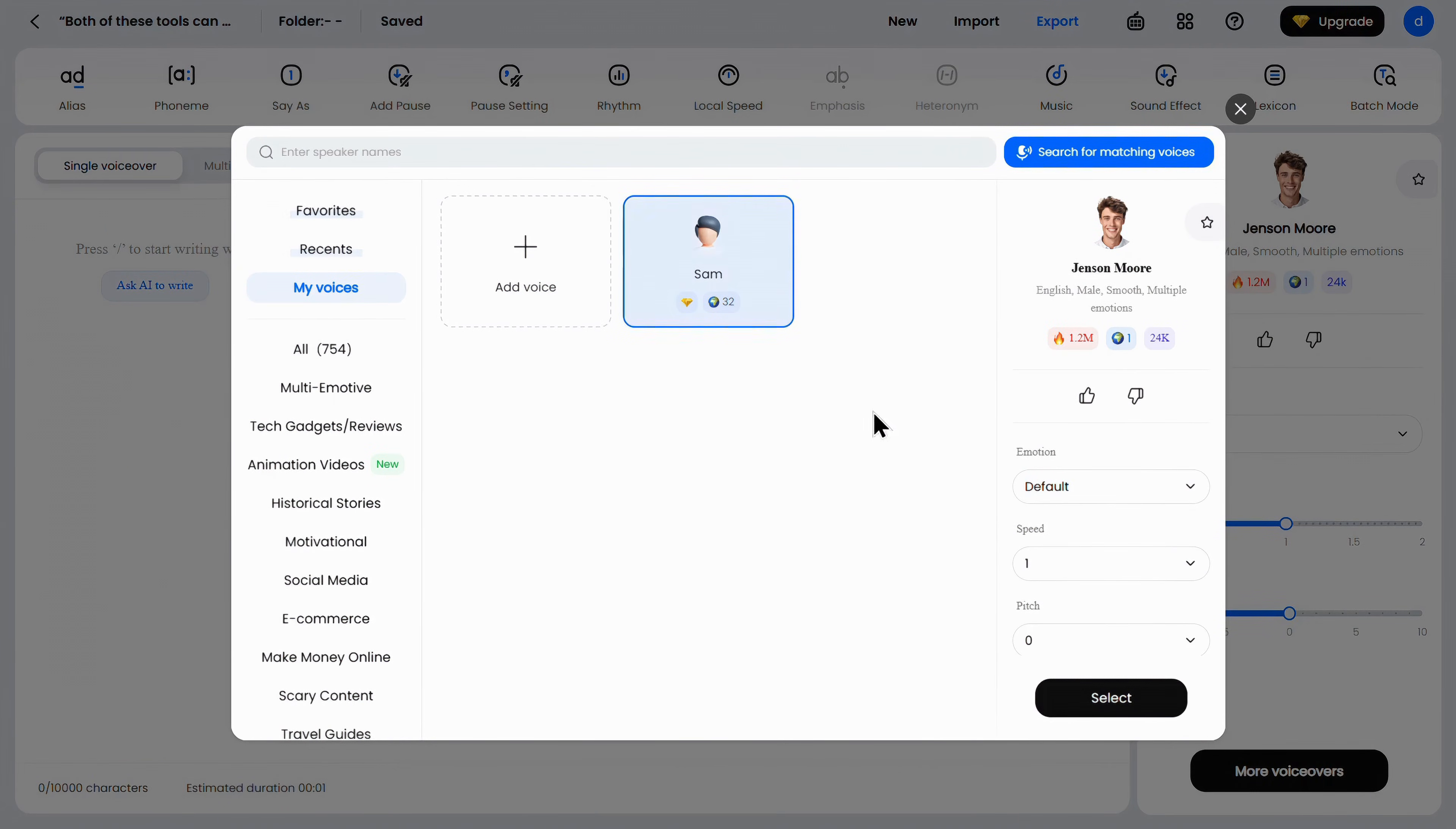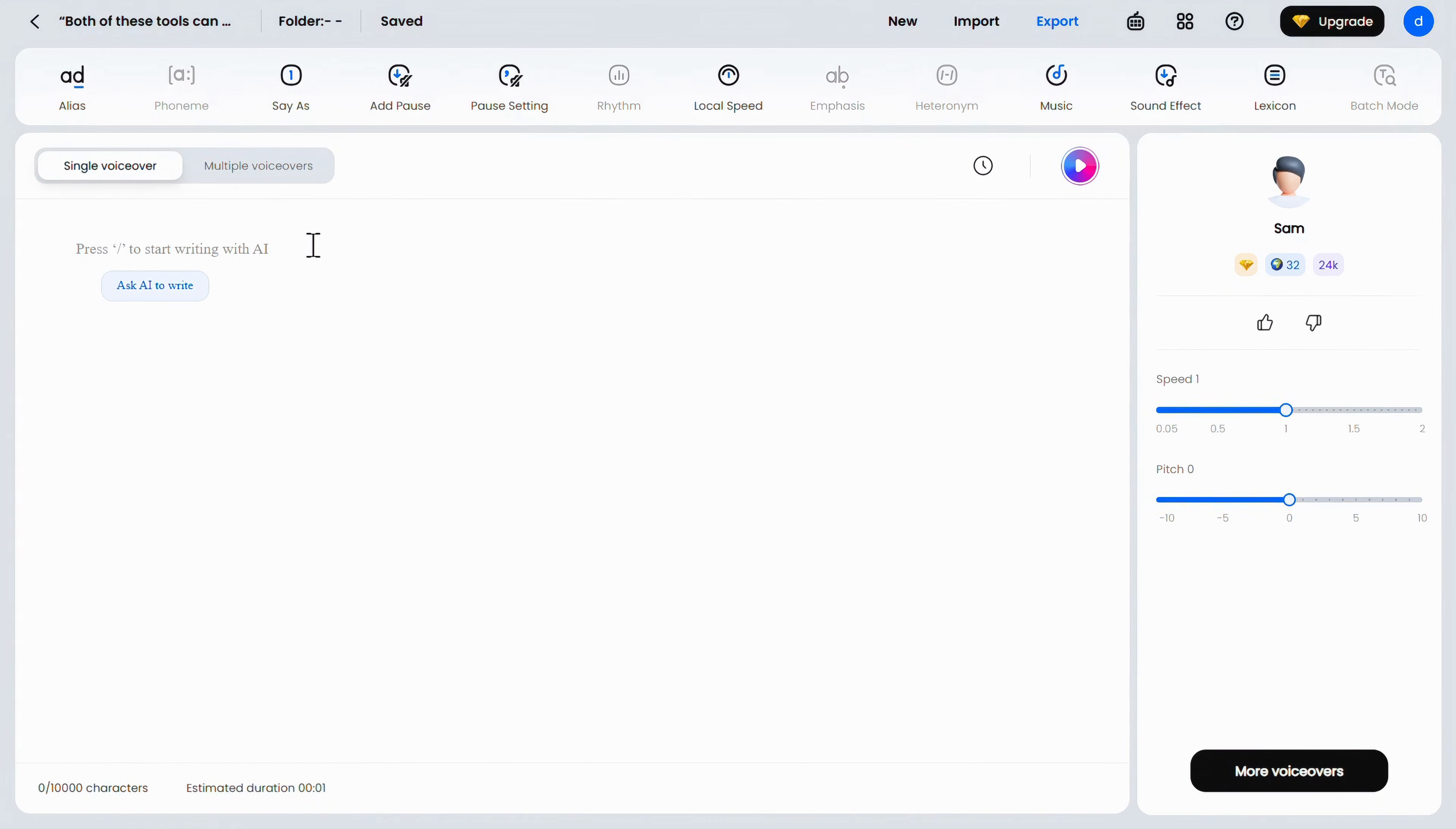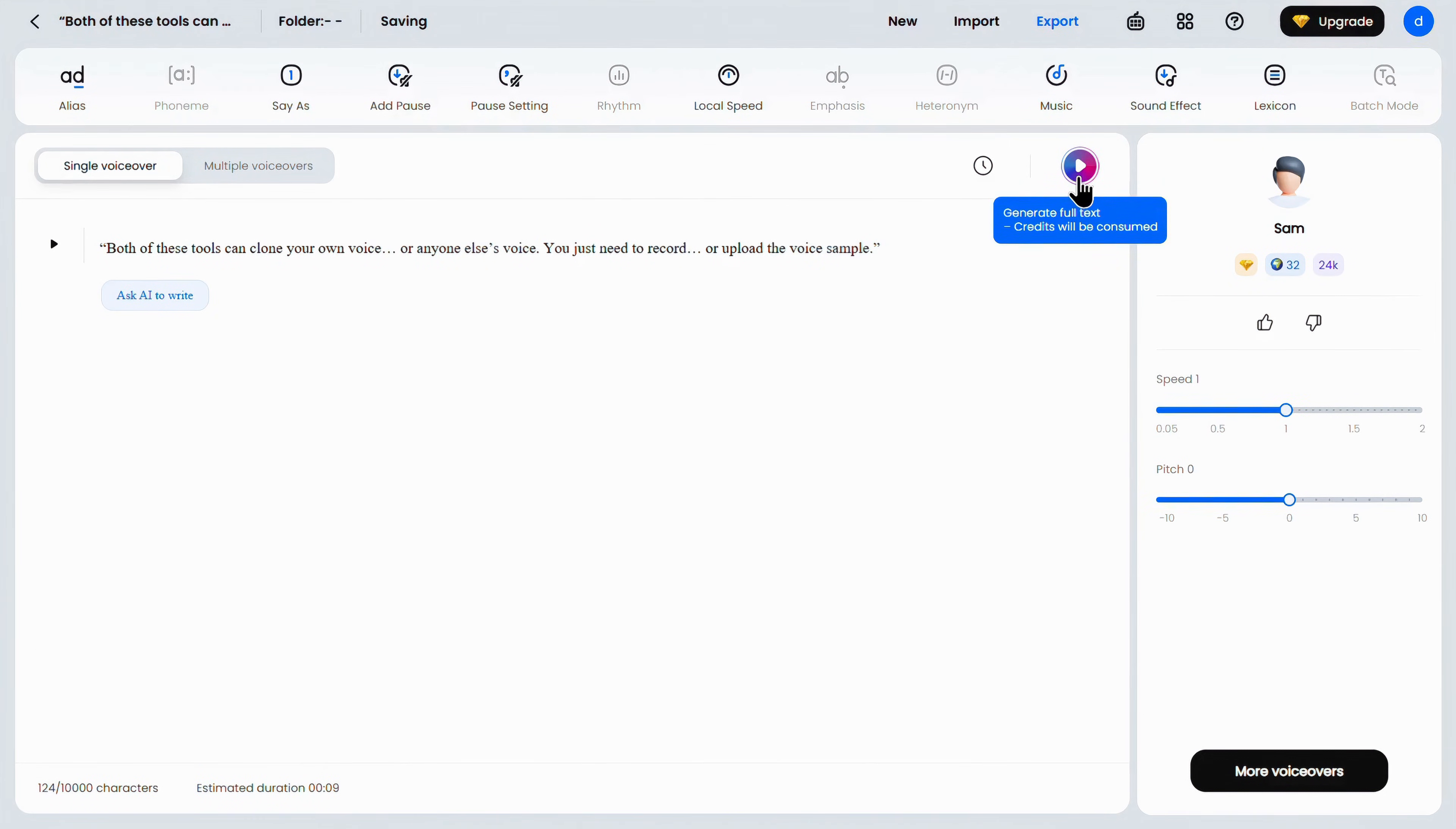Now, select your cloned voice. Here, just type or paste the script that you want to convert into your cloned voice, and then simply click on this icon and wait for a few seconds.